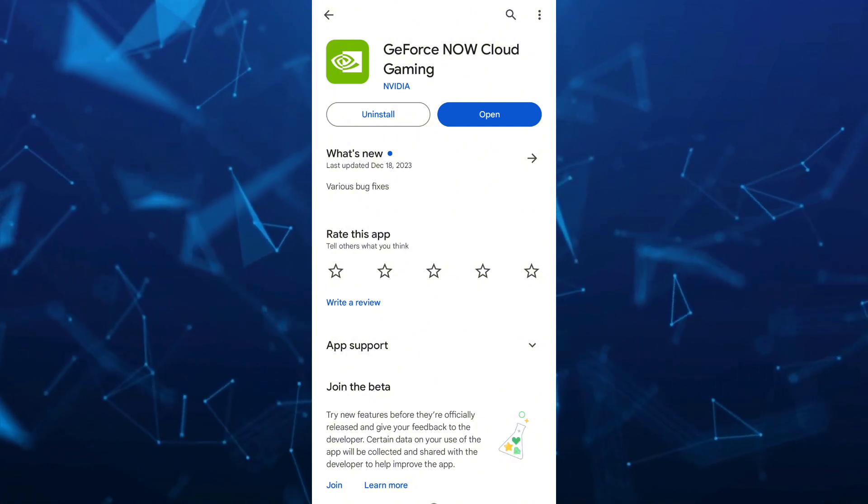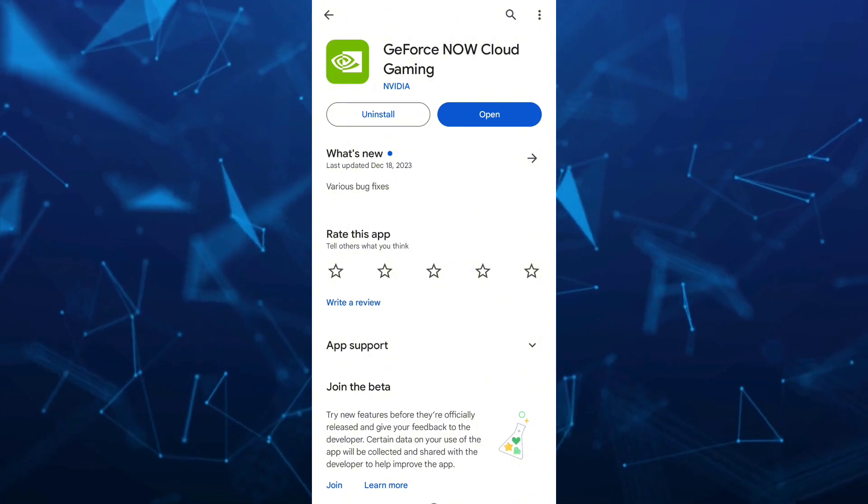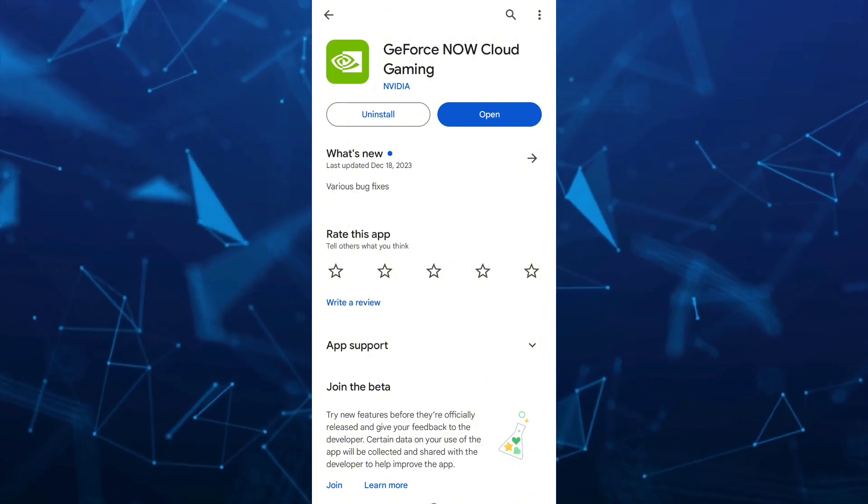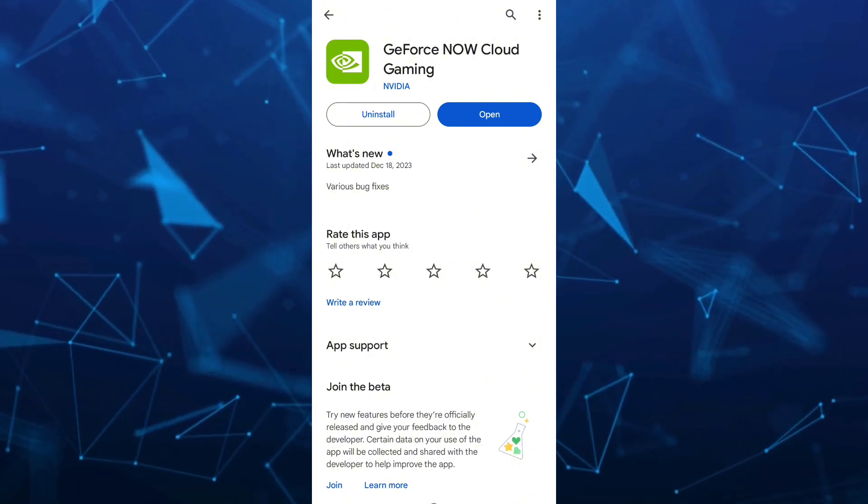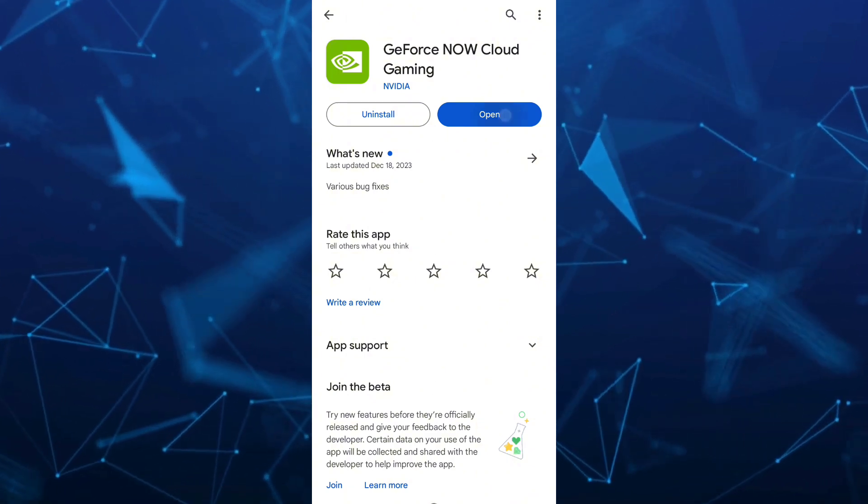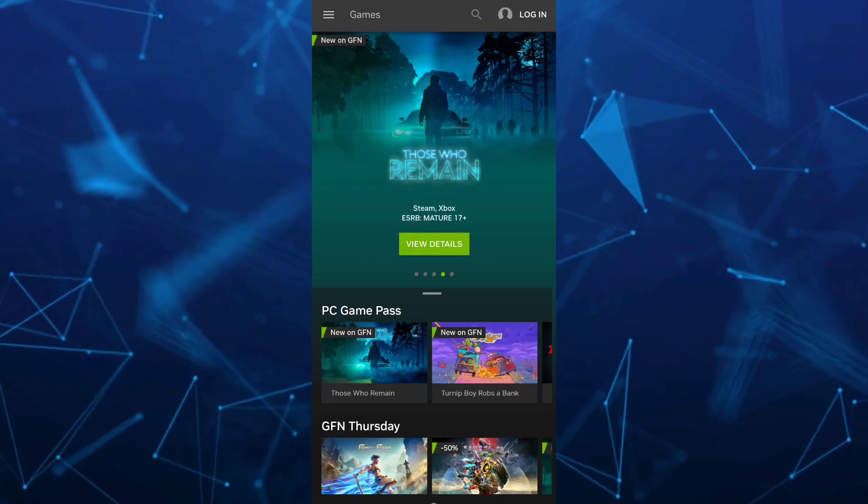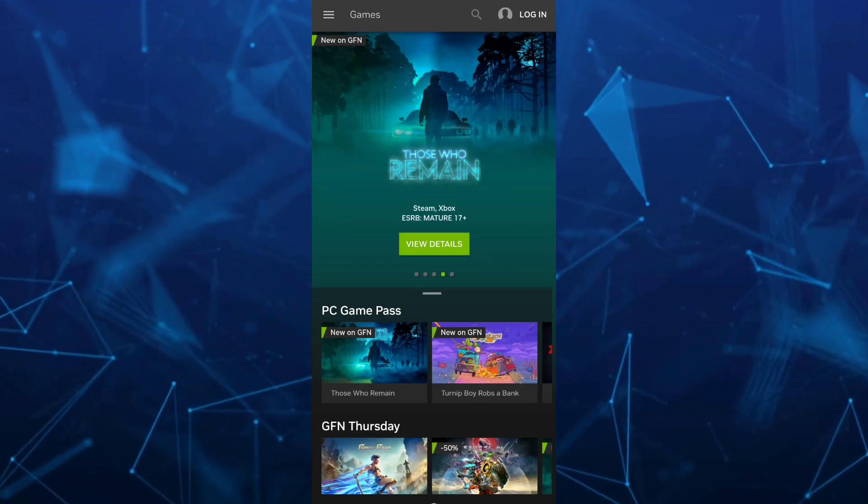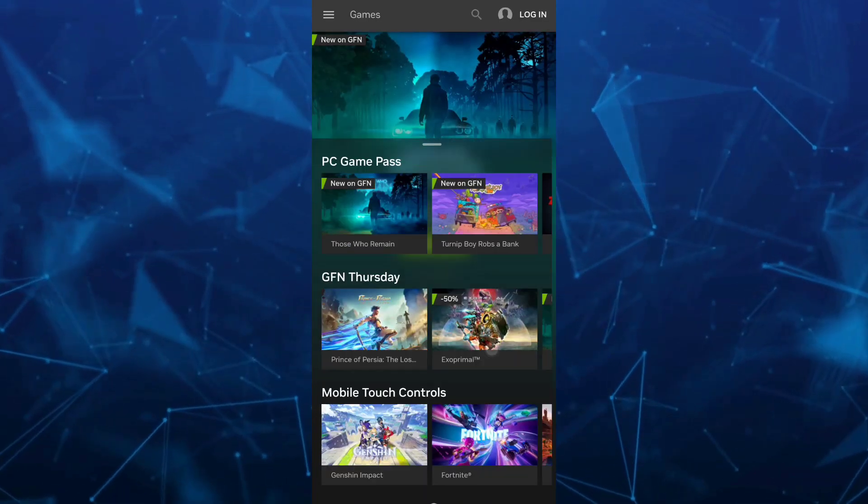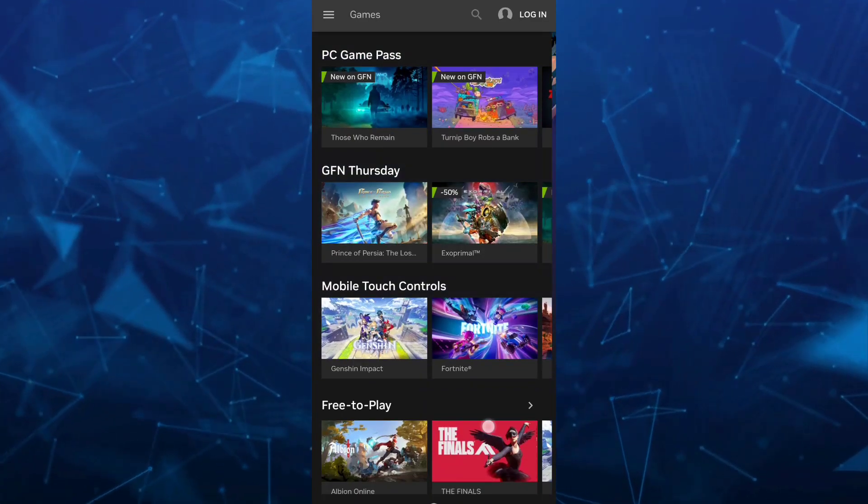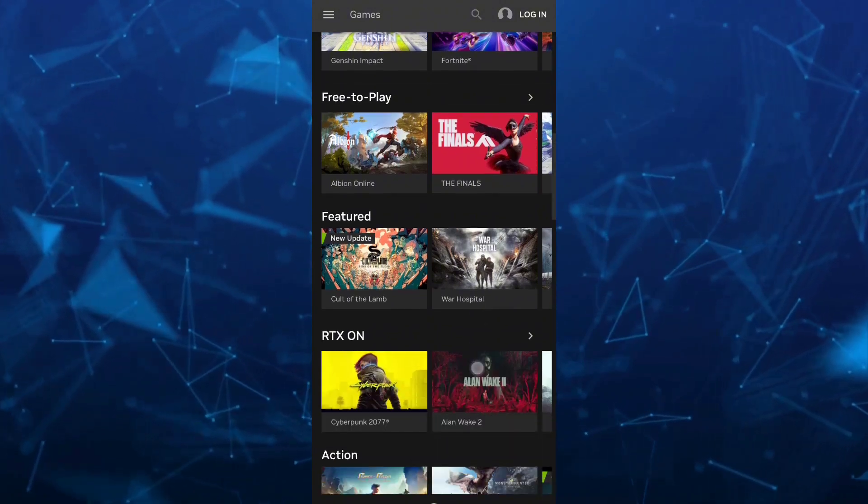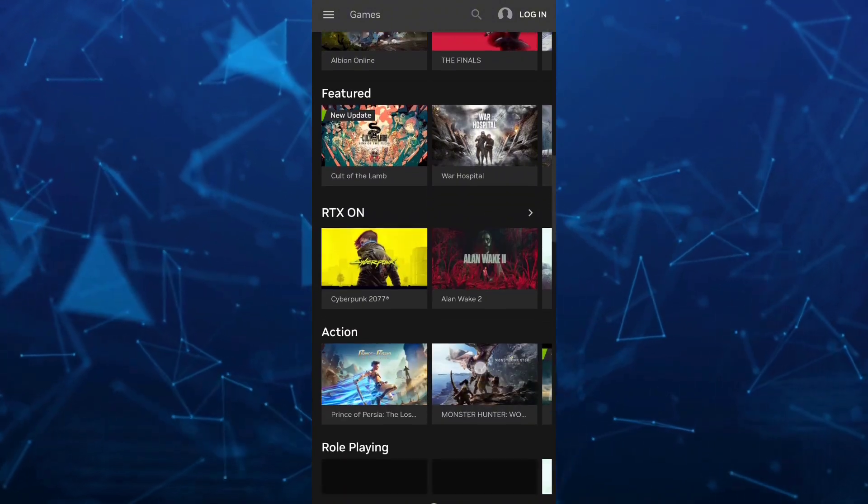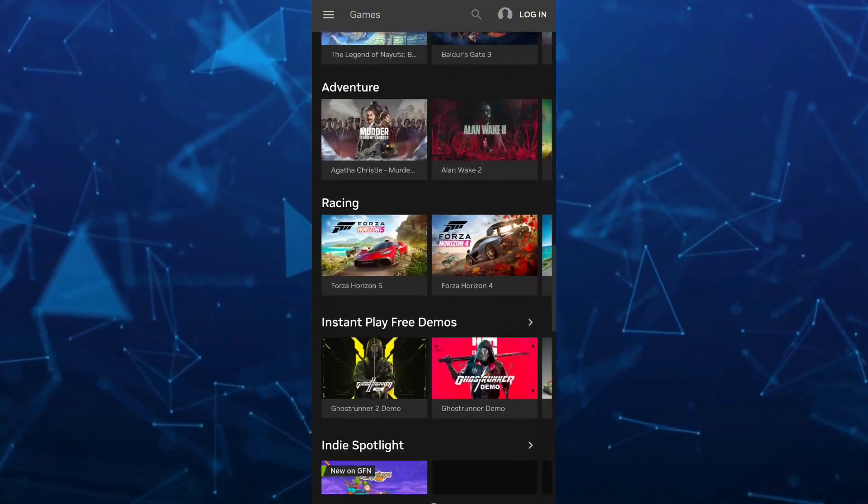And as you can see, this is the cloud gaming of the GeForce Now. You can find all the Steam games here. So you can actually play those games.